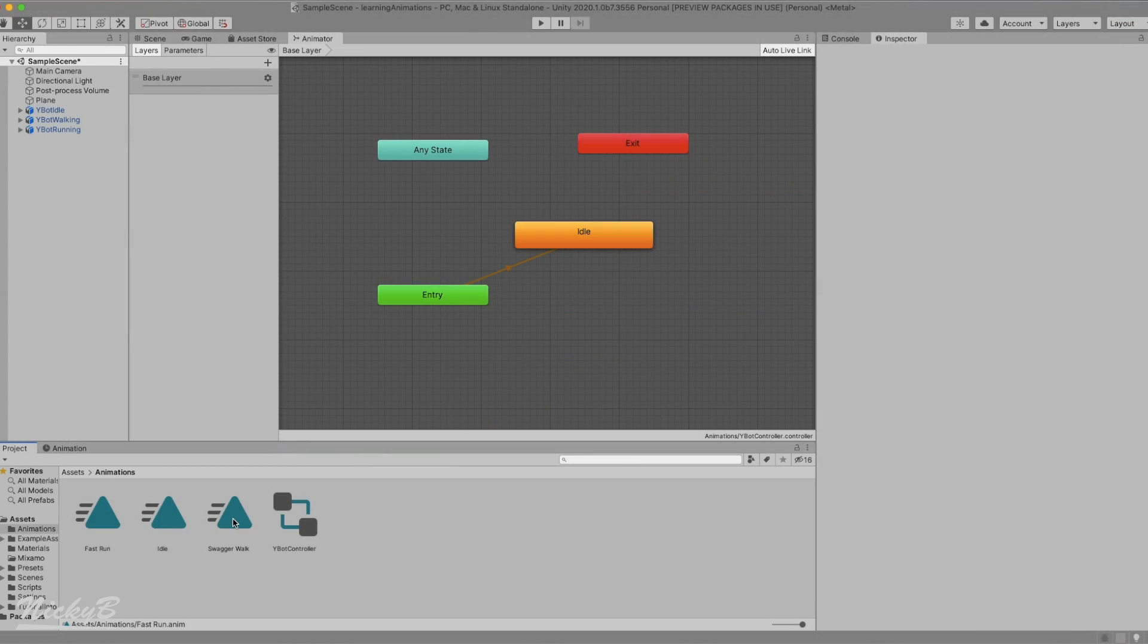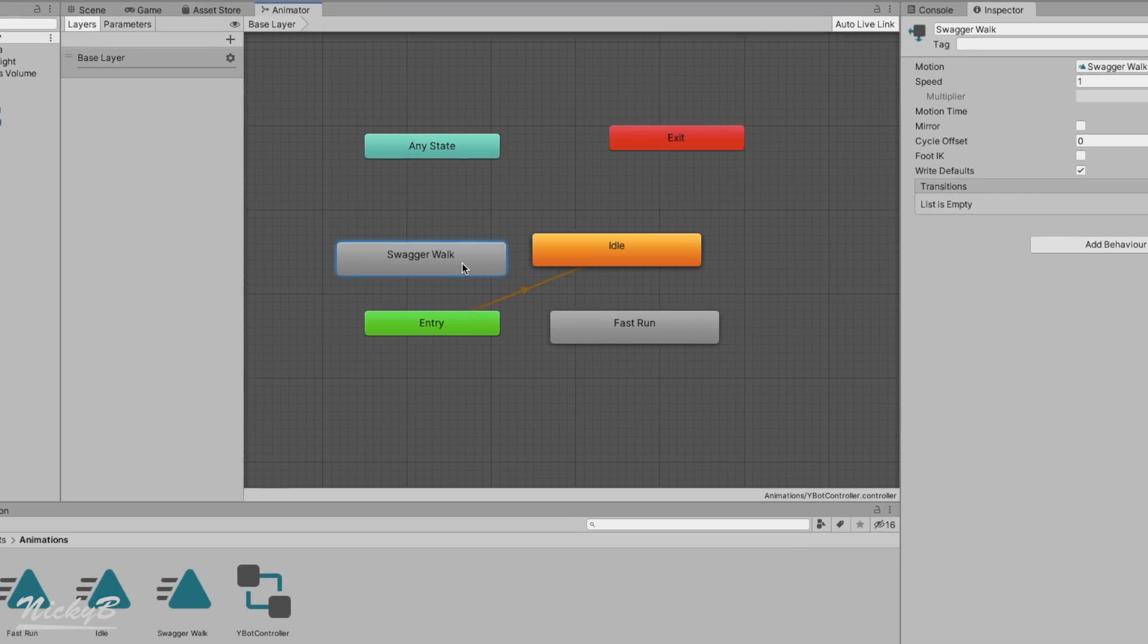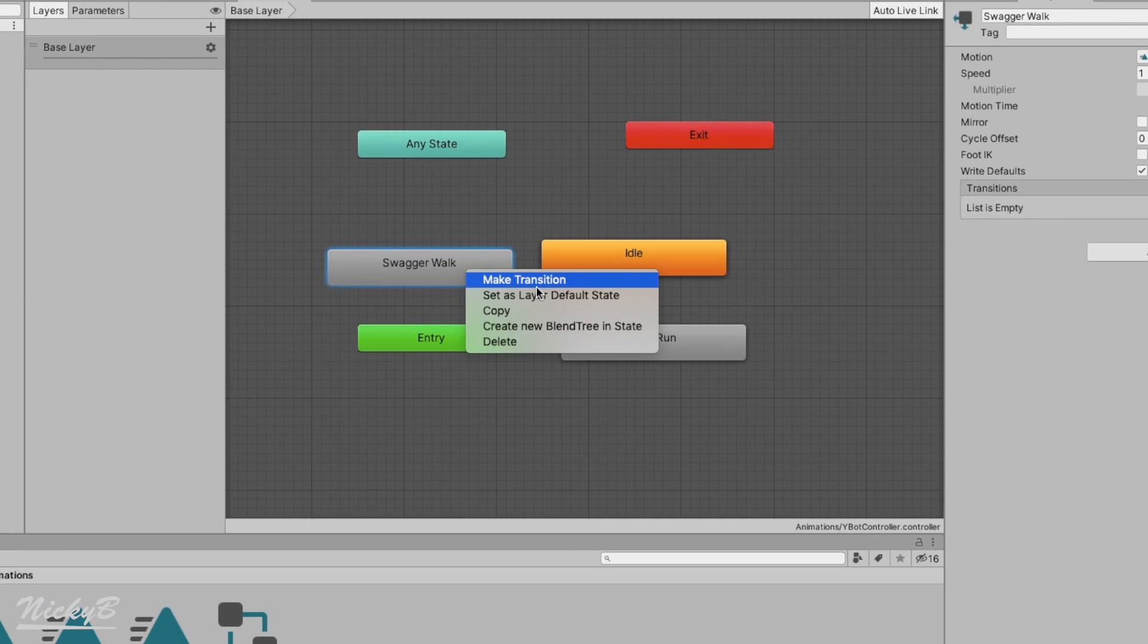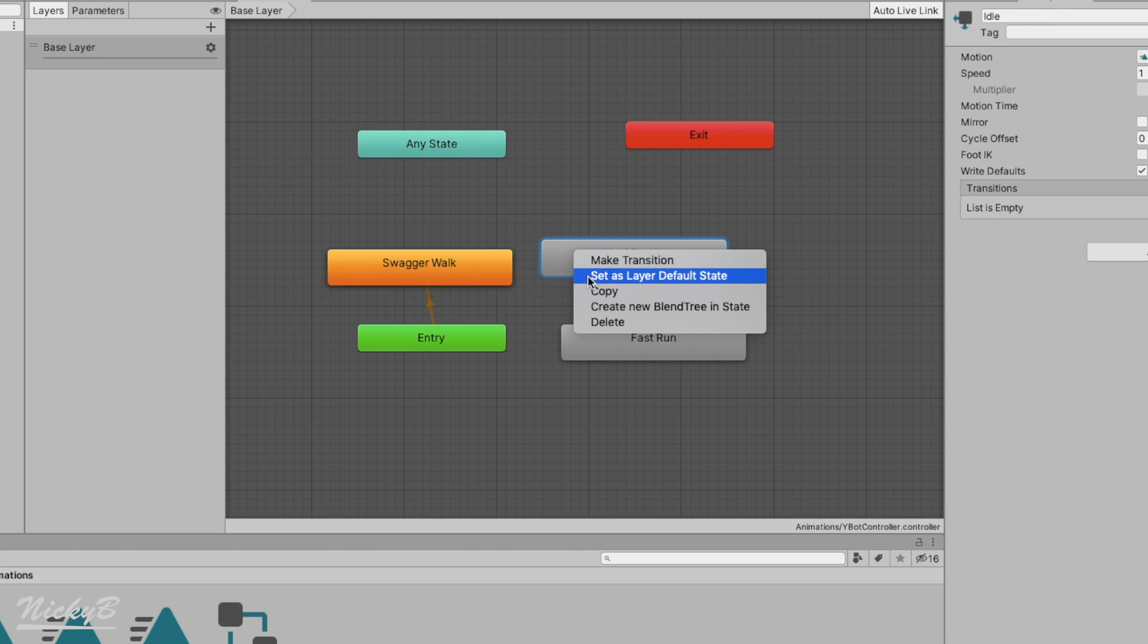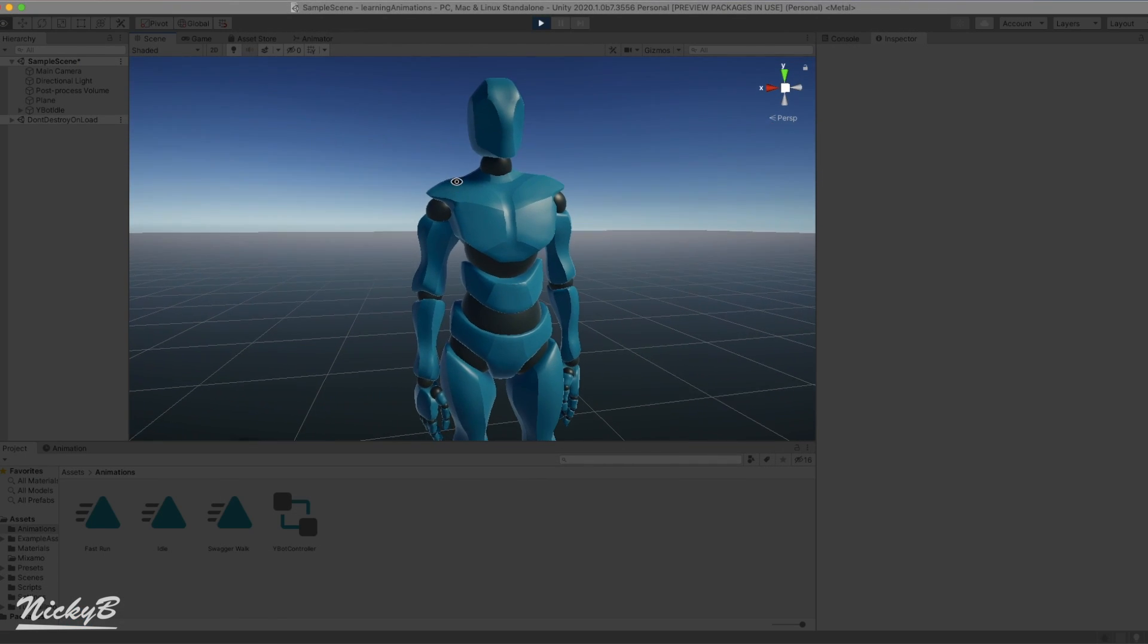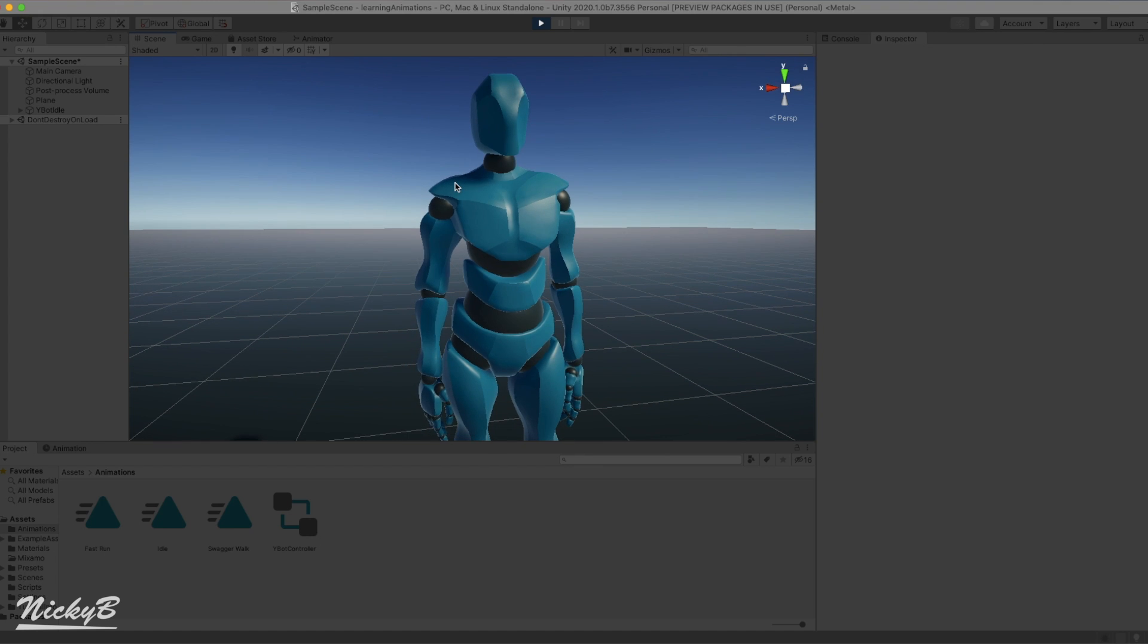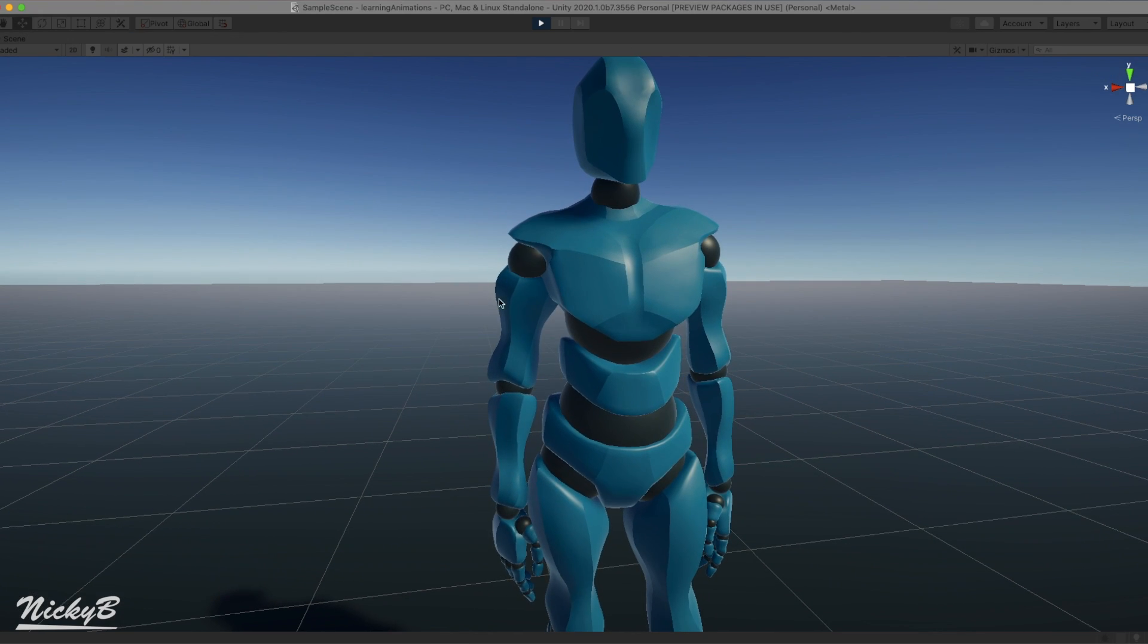If we want to switch the default animation state, we right-click on a different animation state, and select Set as Default State. This means that the animator controller will automatically use this animation when we enter play mode. And now, if we press play and zoom in on our Ybot character, we'll see him performing the idle animation.